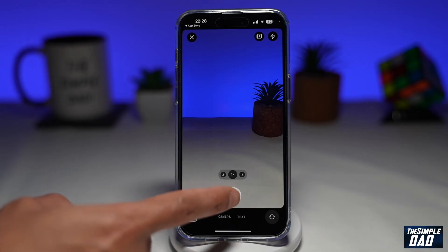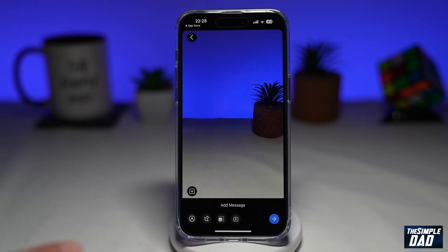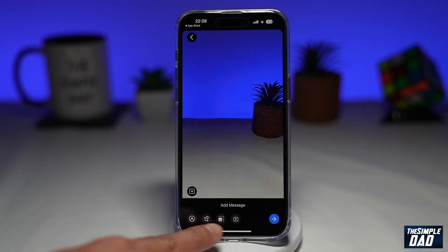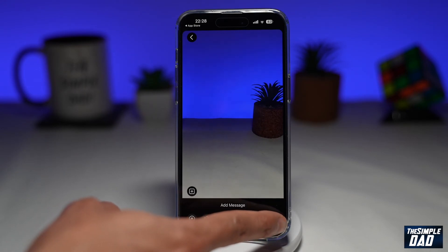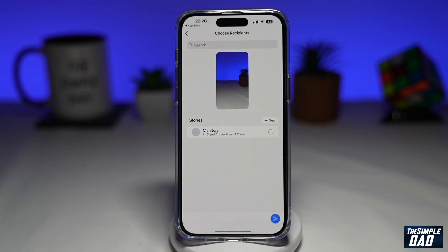If you use the photo or the video mode, you'll be able to edit that photo using all these tools at the bottom. Once you're happy, go ahead and press the right arrow button at the bottom right to send it off.